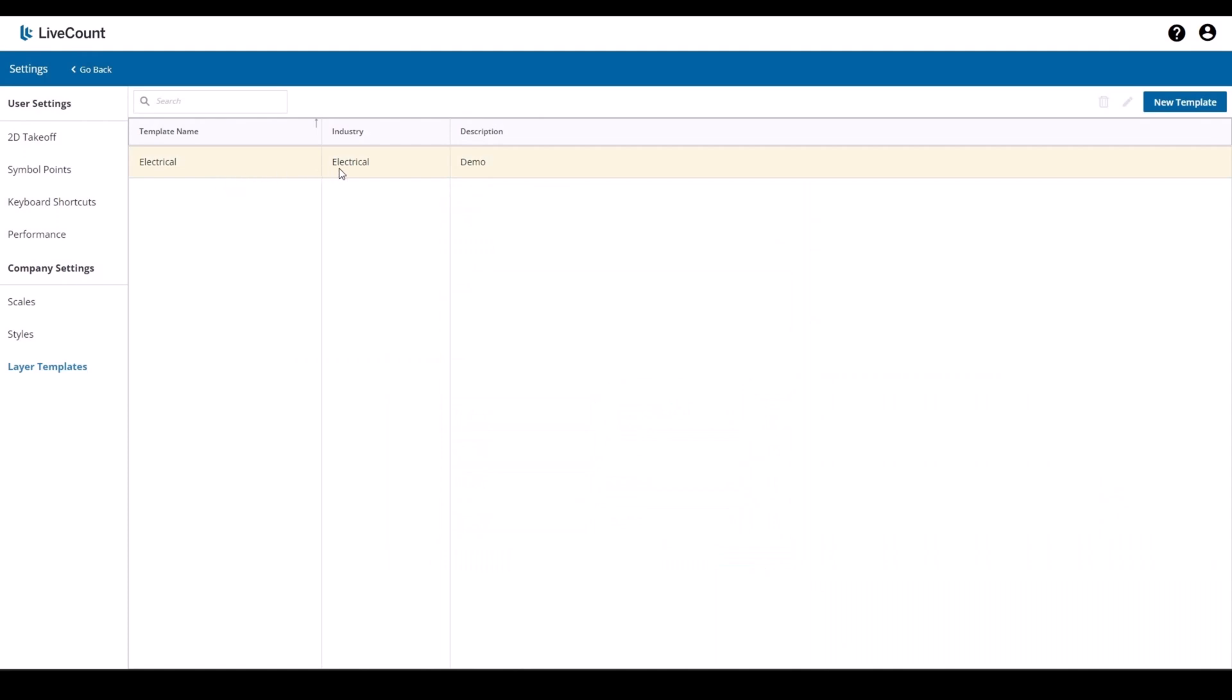The template name, its industries and description will populate the grid here. To edit your template simply click the row.